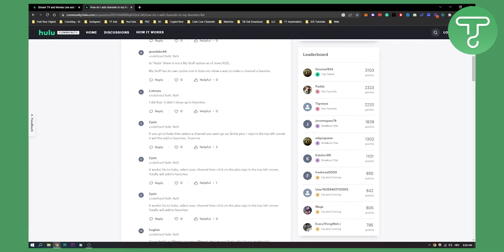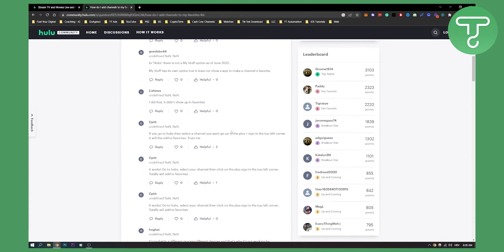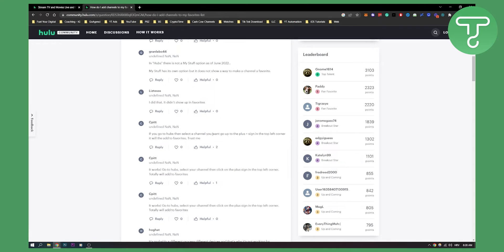As you can see if we scroll down, if you go to hubs then select a channel, you want to go up to the plus sign in the top left corner and it will add to favorites, trust me.